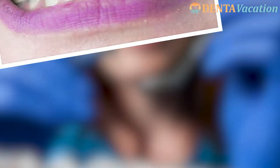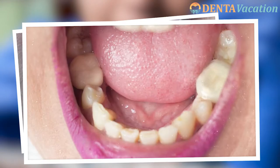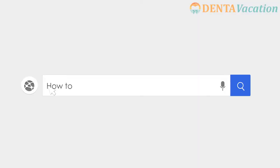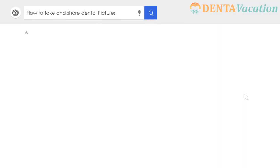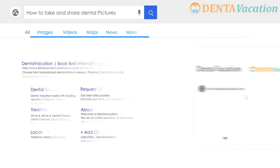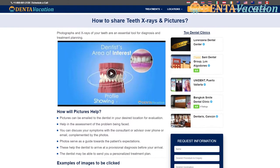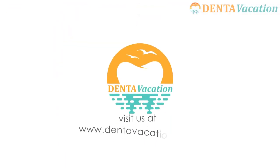Good teeth pictures are the most important in the diagnosis of medical problems. In this video, we tell you how to take these pics and what your dentist wants to see in them.